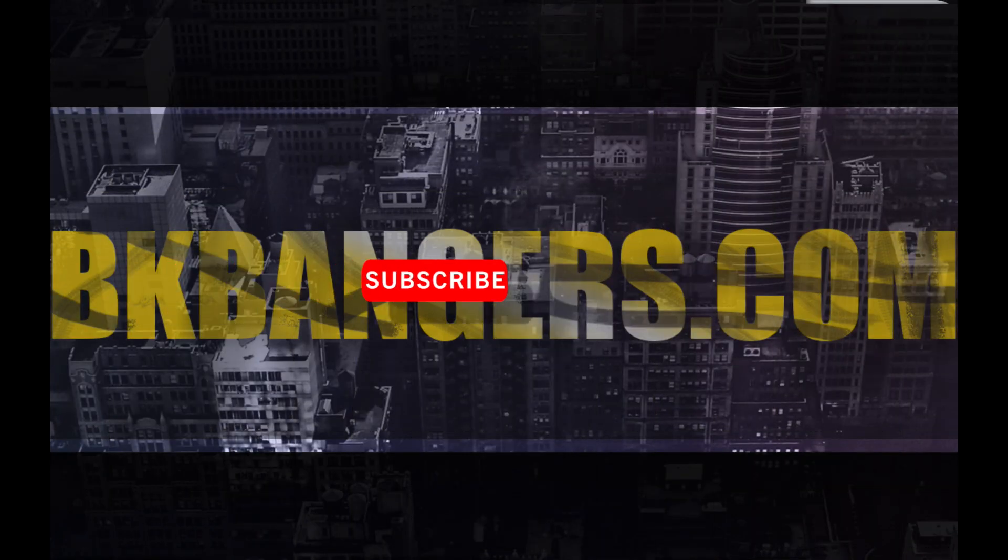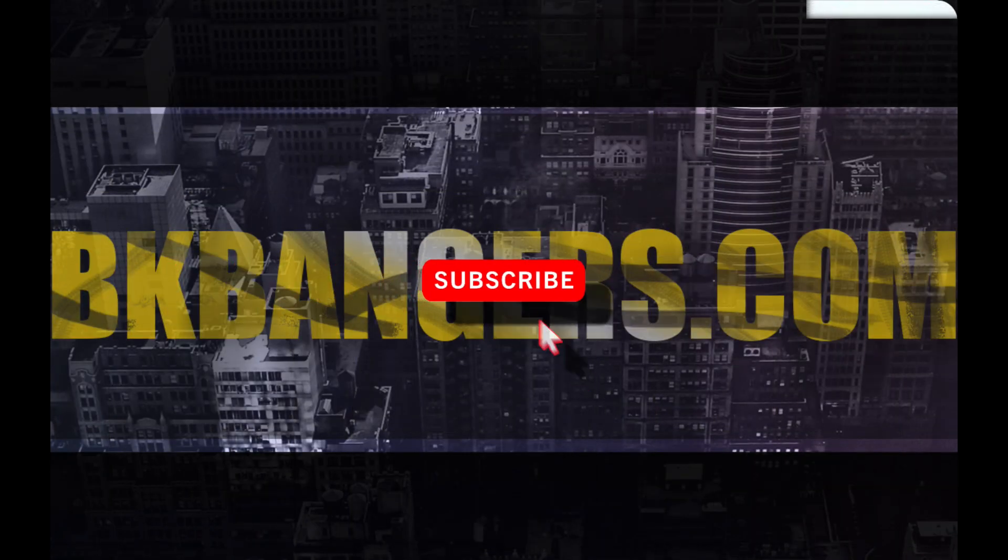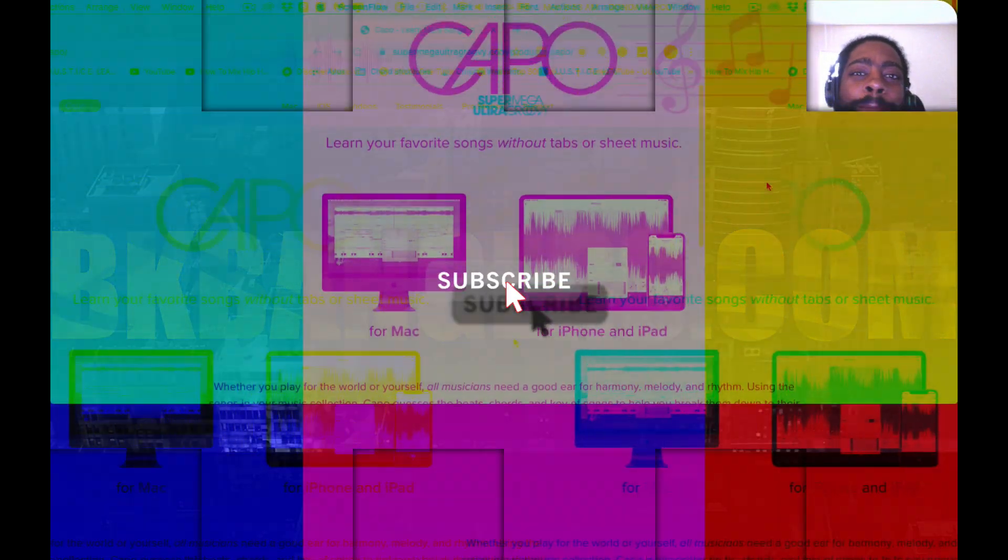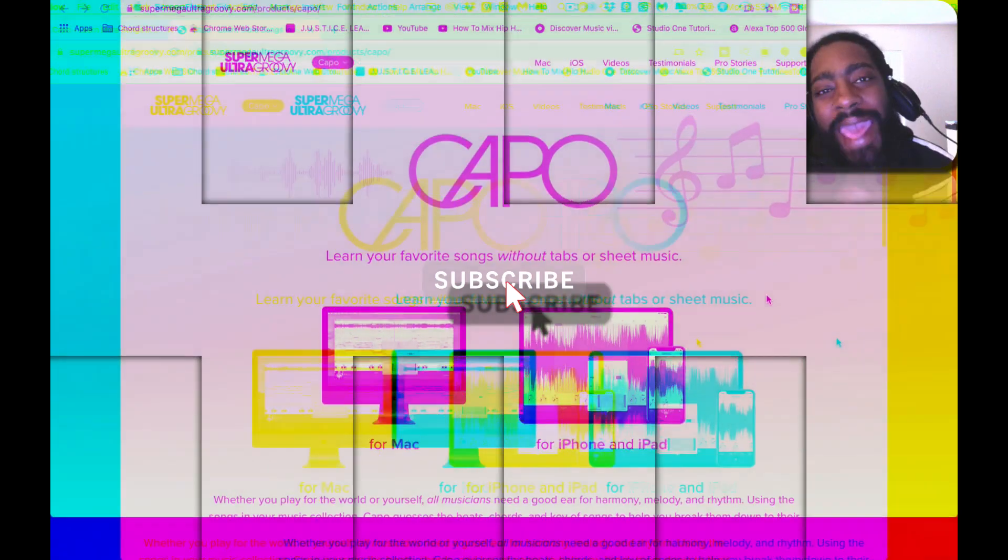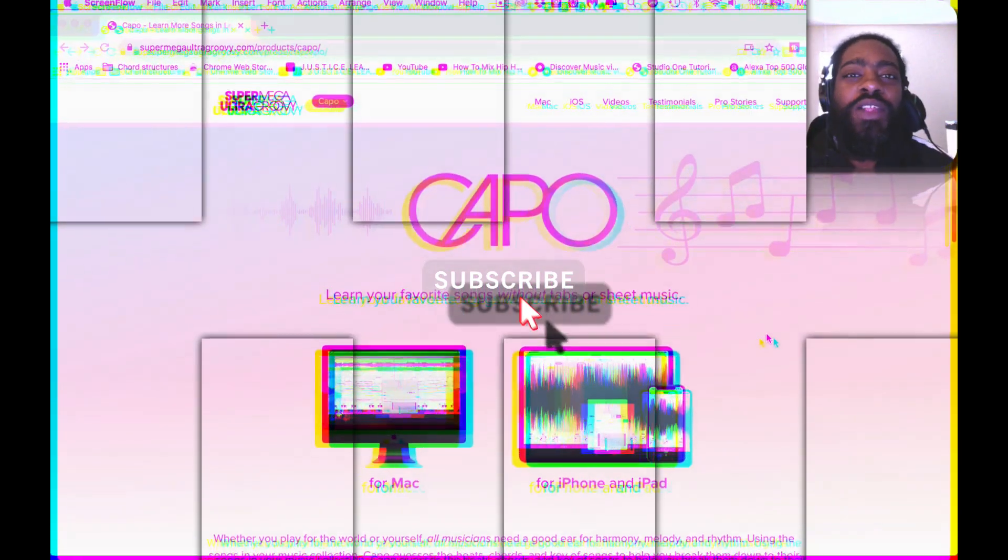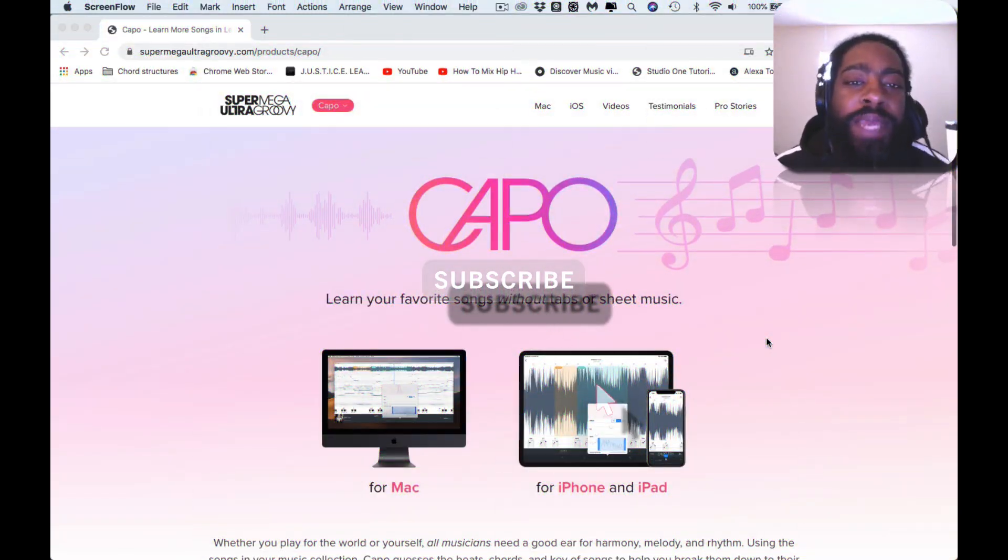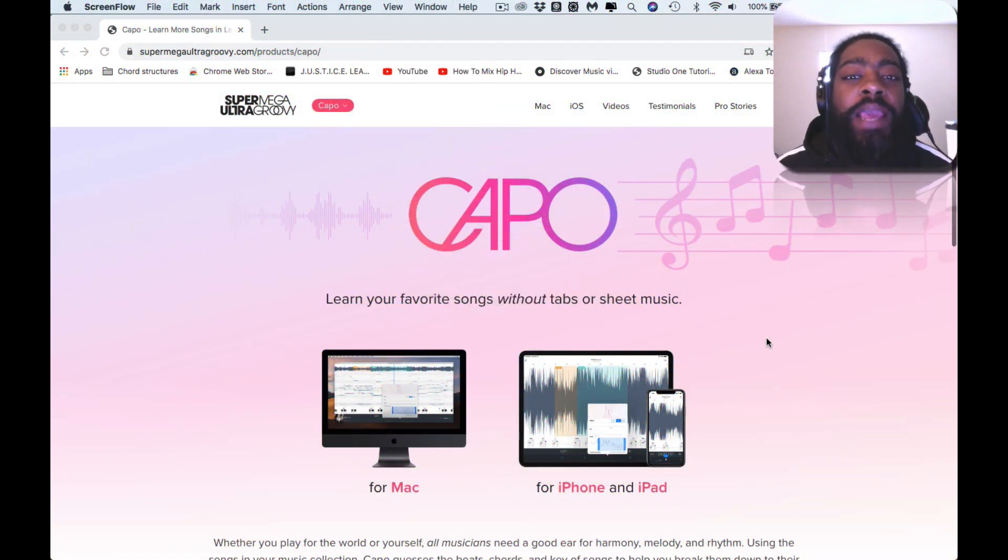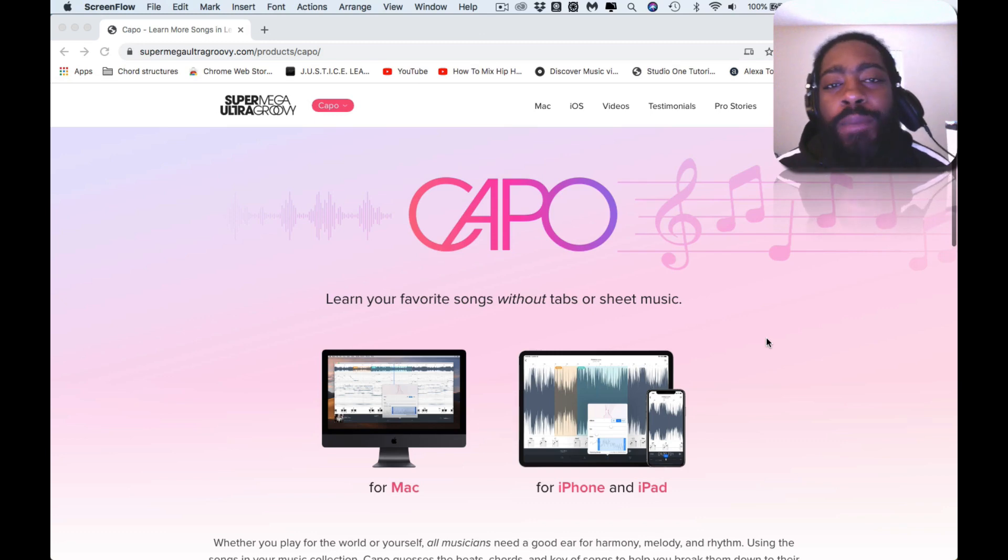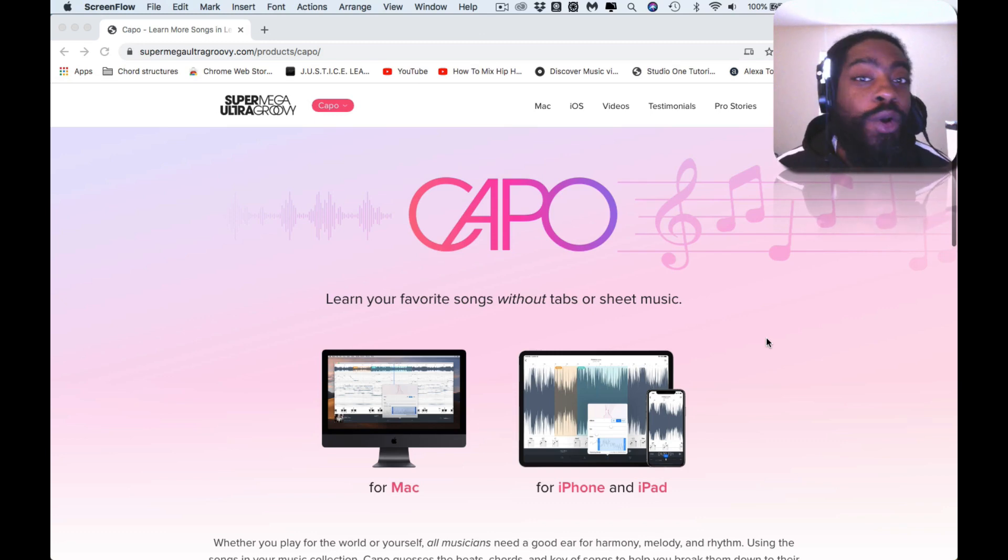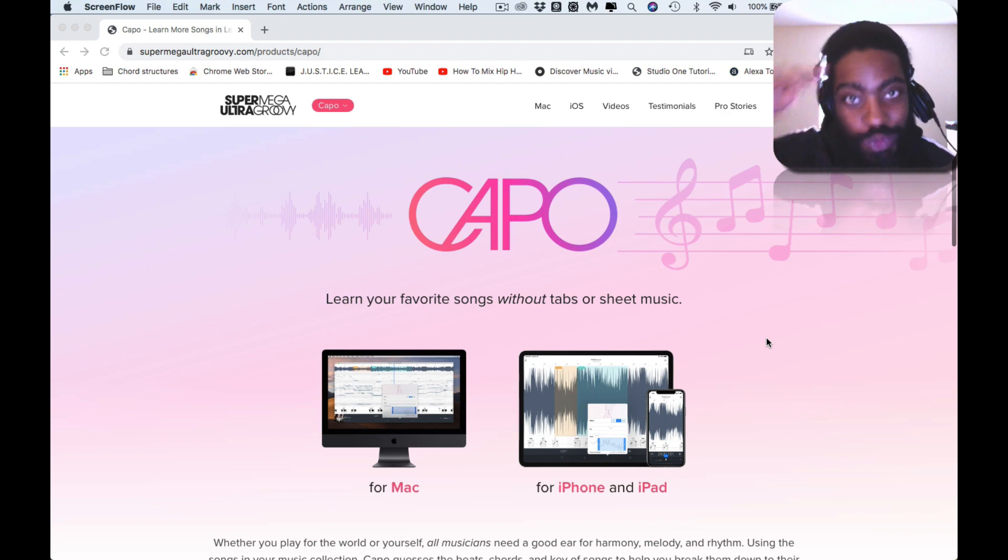What up, what up, what up! Thank you guys for joining in today. I am BK back with another banger. Today I'm getting into the app Capo.